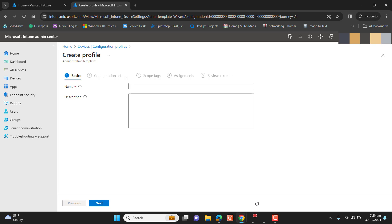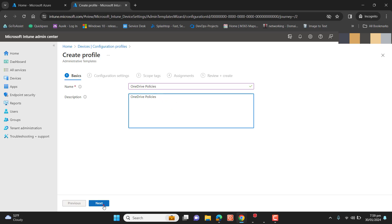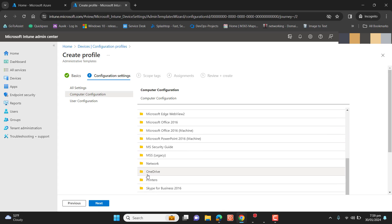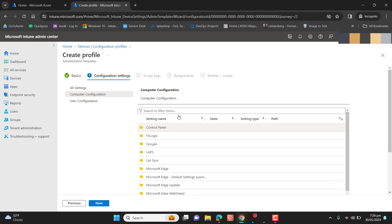On Windows Server we were doing this in Group Policy — in Intune we do it in Configuration Profiles for our cloud users. Let's name it 'OneDrive Policies' and hit Next. You can search here as well and you'll find the OneDrive option — you can type 'one drive' in the search.